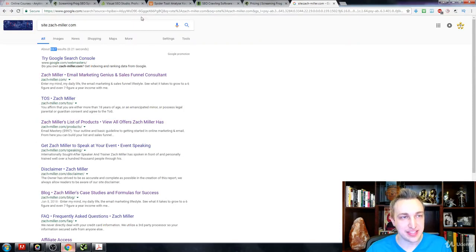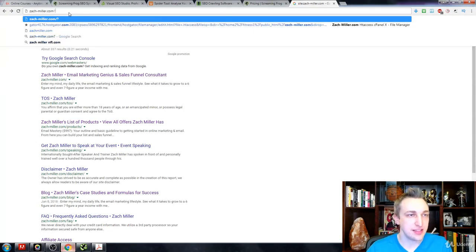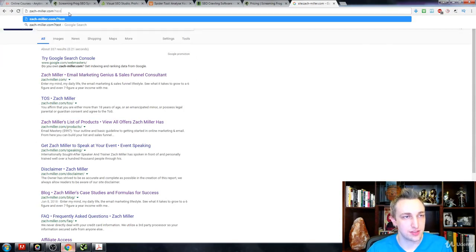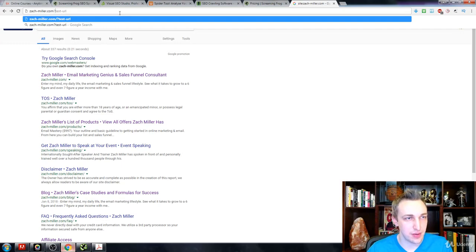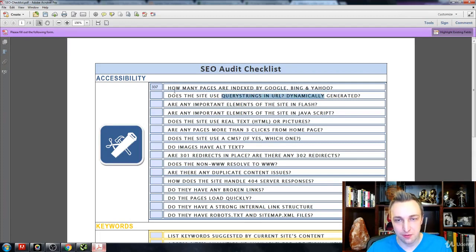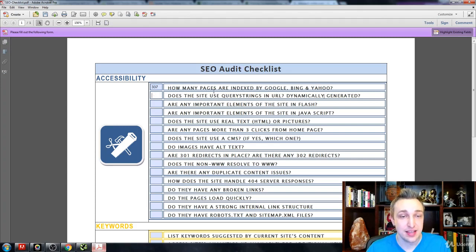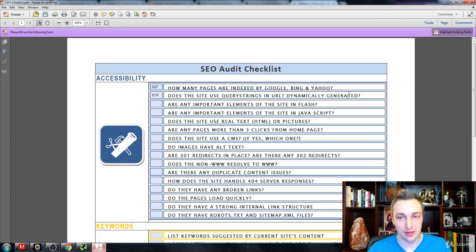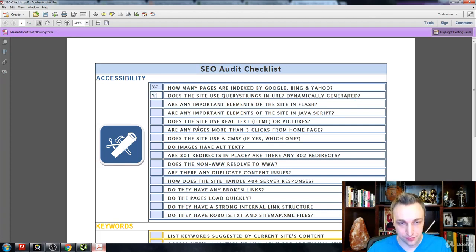Does the site use query strings in the URL — is it dynamically generated? A query string is that little string in the URL, like a question mark or equal sign. You either want no query strings at all, or if you do have them, they should also be dynamically generated — so it's either a no-no or a yes-yes. For my site, it's no-no.